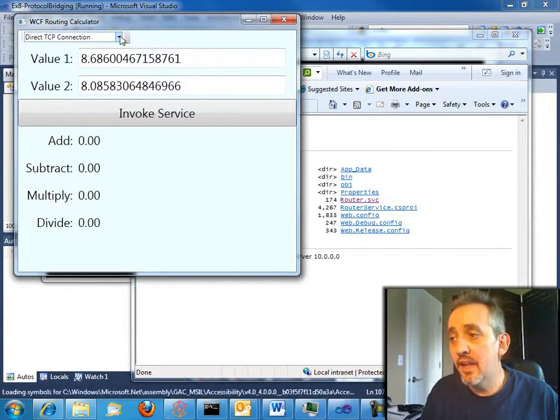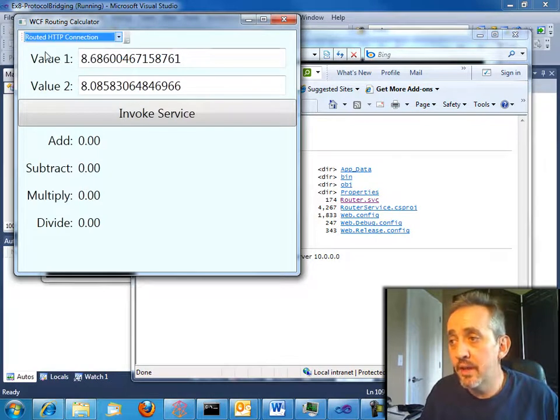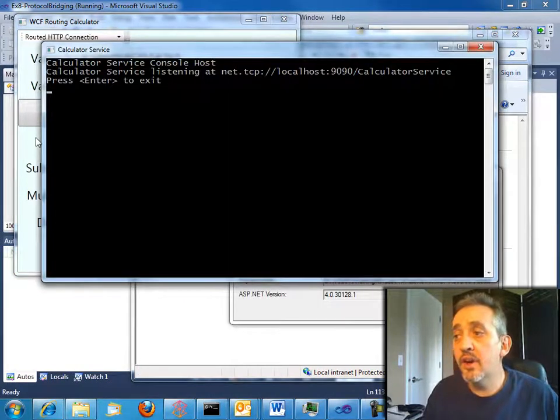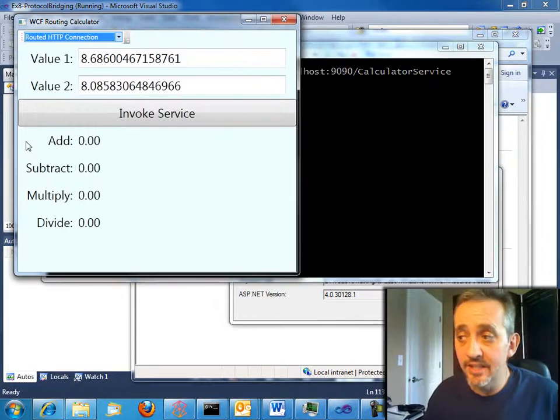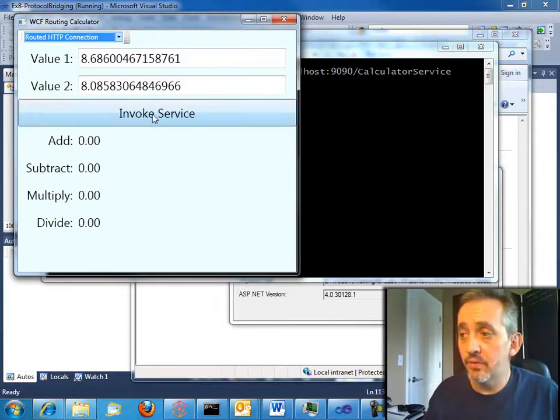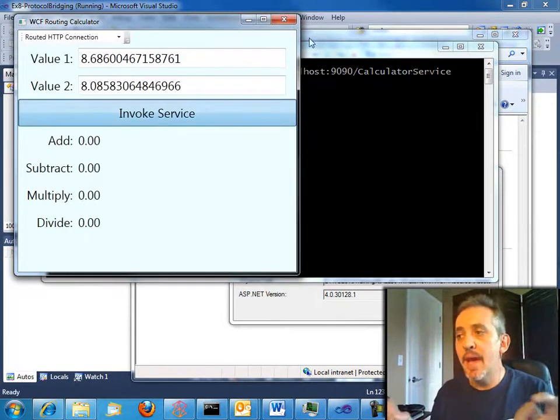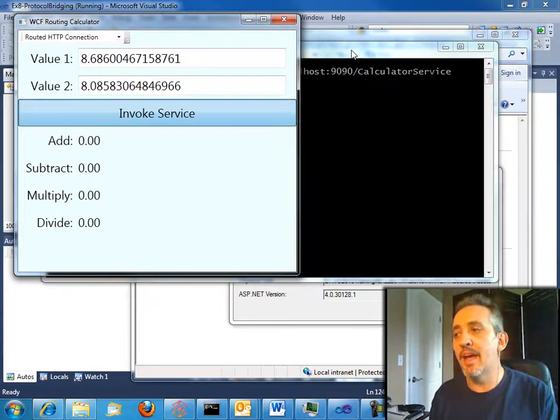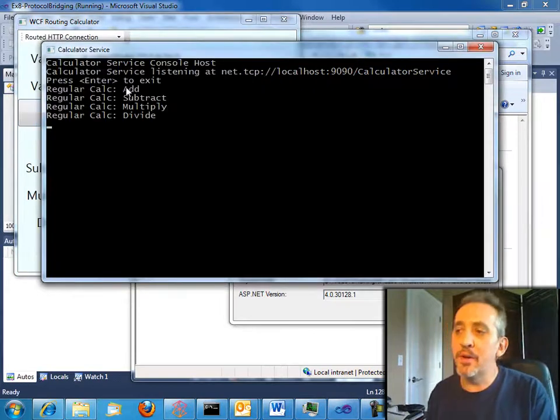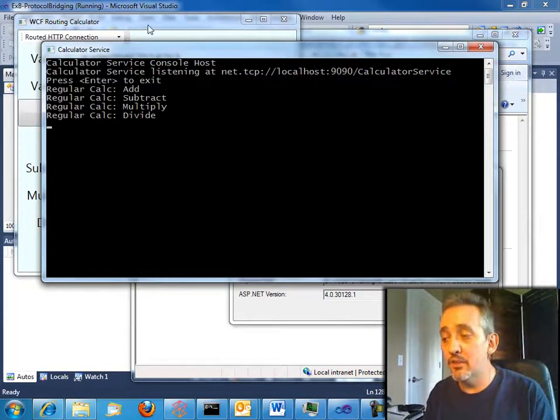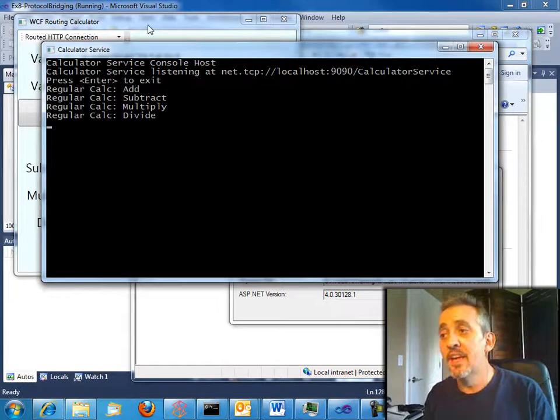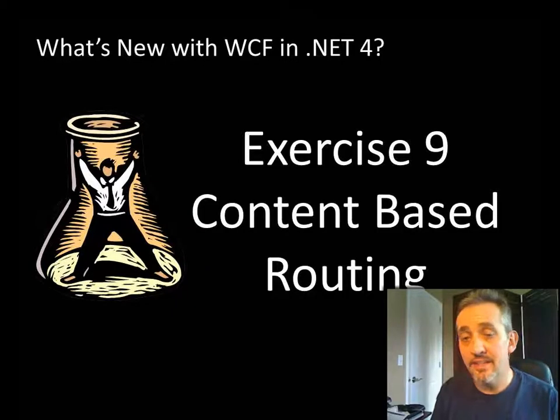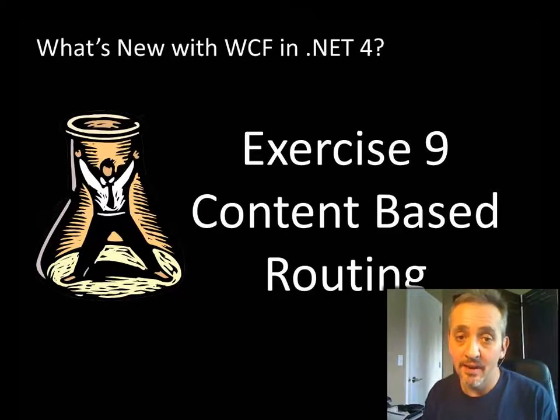So there's our calculator. I'm going to select routed HTTP connection. And our calculator host is listening on TCP. So when we invoke the service, magic will happen as the router bridges the protocol. And you see that the operations were indeed called on our service. And the WPF client has the answers. That's pretty cool.